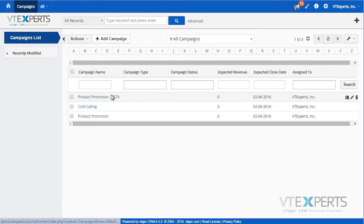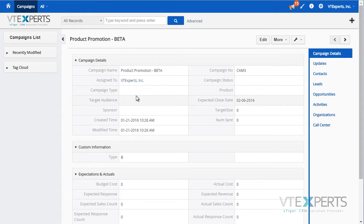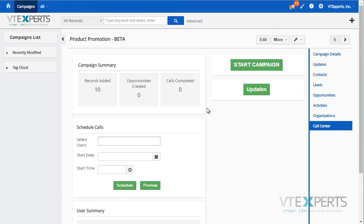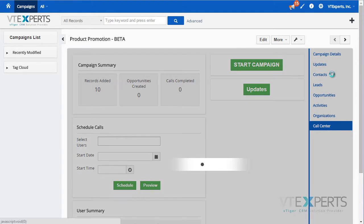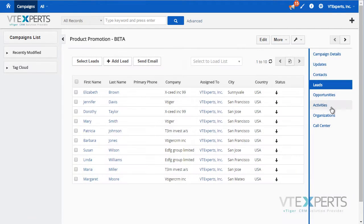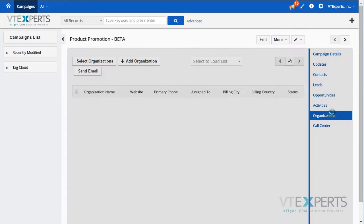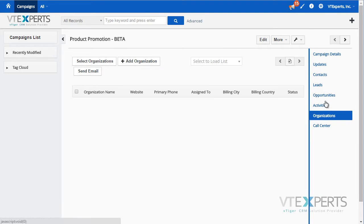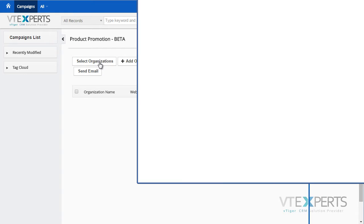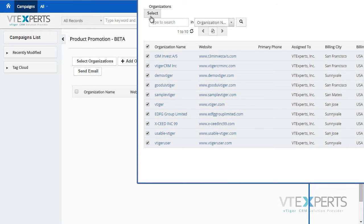if I go to an existing campaign, we have a call center section which includes the records that have been added to the campaign. The way we add records is via contacts, leads, or organizations. The calls can be scheduled to contacts, leads, or organizations.